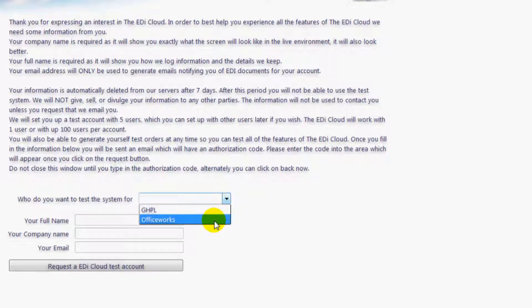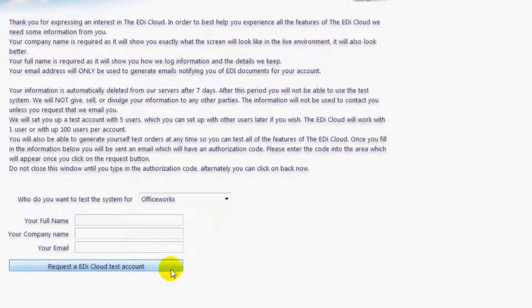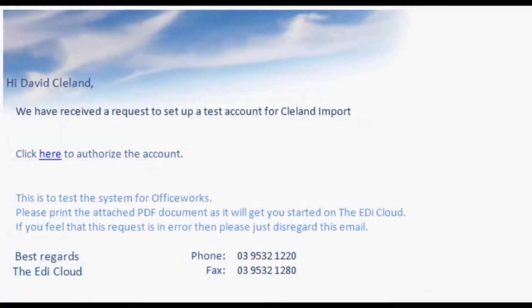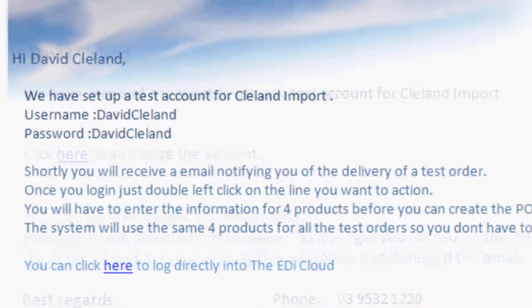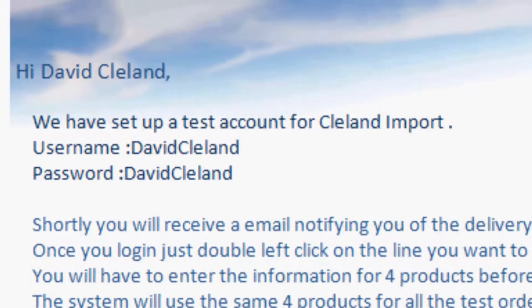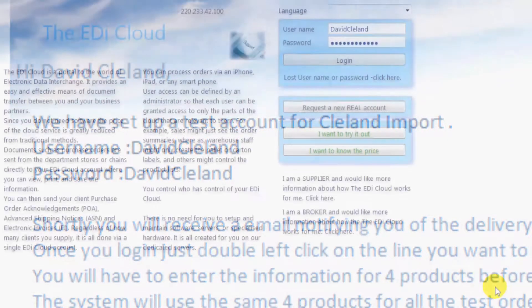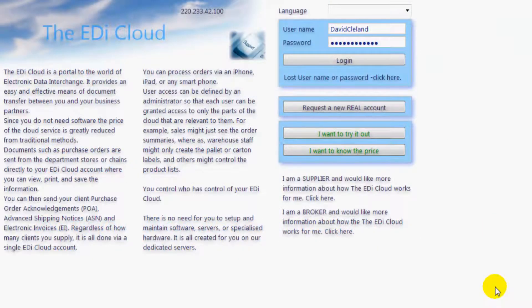Then just select Officeworks. The process for the EDI is the same for all department stores as it is for Officeworks. Click on 'Request an EDI Cloud Test Account.' Check your email and click on the link in the email to activate your test account. Once you authorize the account you will be sent an email with your username and password. The test account is for a five user account and will work for the next seven days. After that it will be removed from the server including any information you type in. You can always create another test account.